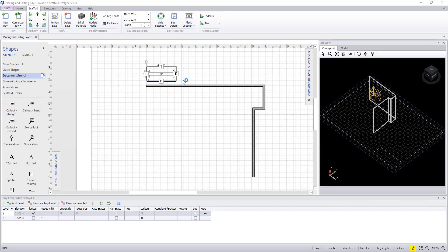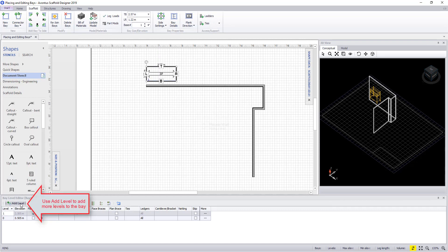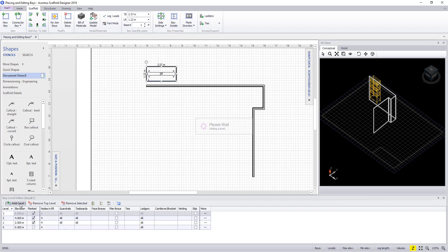If we want to add another level to the scaffold, we can go down to Bay Level Editor and hit add level. In this case we'll add two more levels. Also within this dialog you can change individual components on each level of the bay.